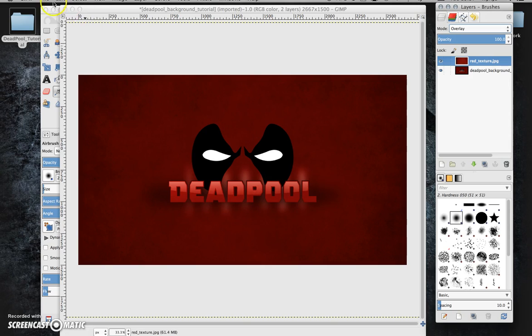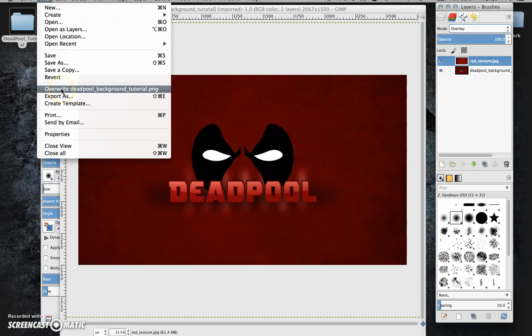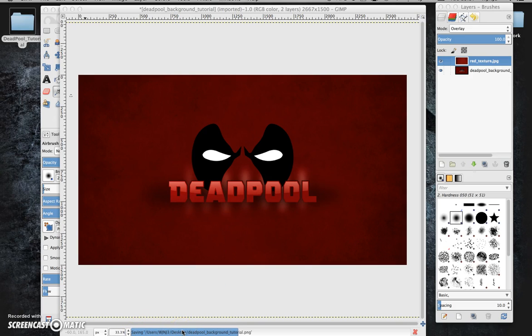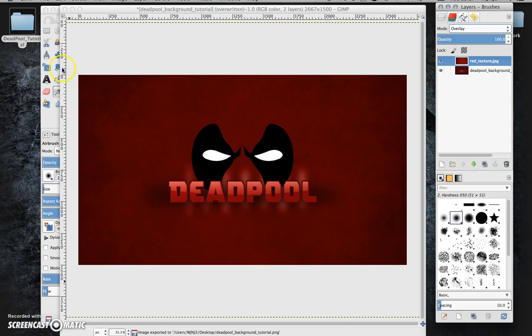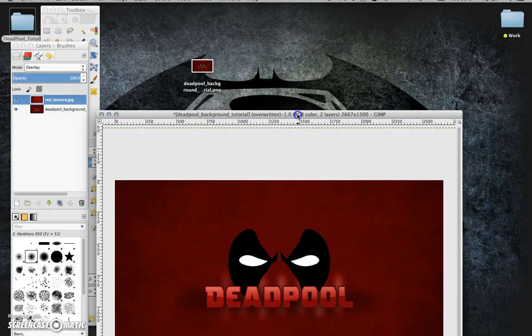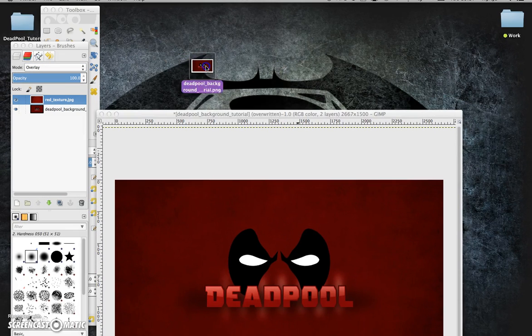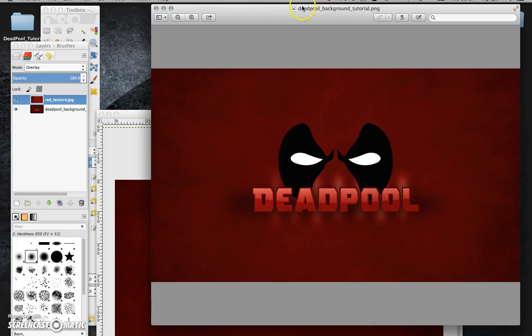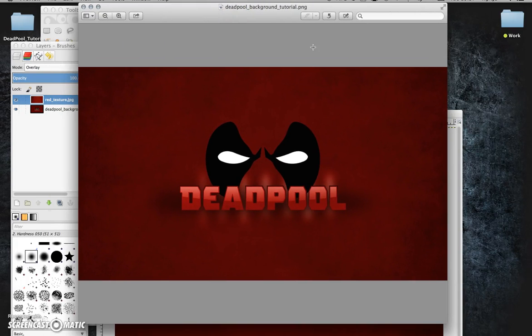Now I can't see Deadpool anymore. But if I go to my mode here and just select overlay. And there's my final piece. I'm just going to go file overwrite this one. And as you can see it's loading up. Okay. So I'm going to pull that aside now. And there's my final Deadpool poster. And that is the end of the tutorial.